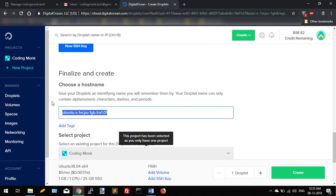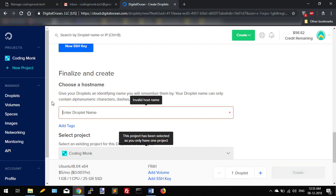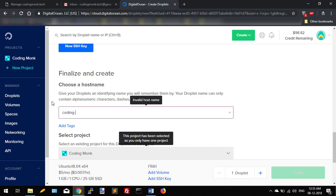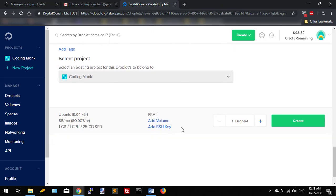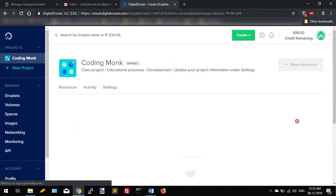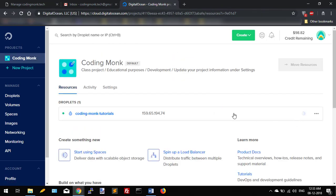And I am giving my droplet name Coding Monk Tutorials. Now if you have any projects, you can also assign this droplet to particular projects. I'm selecting Coding Monk. And then I want to create one droplet, so click on this Create button. It will take some seconds and your droplet will be spun up.